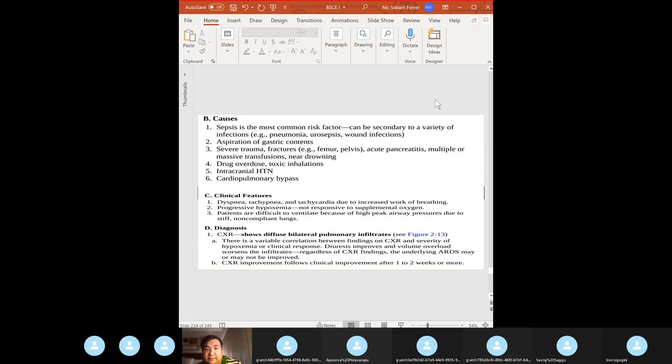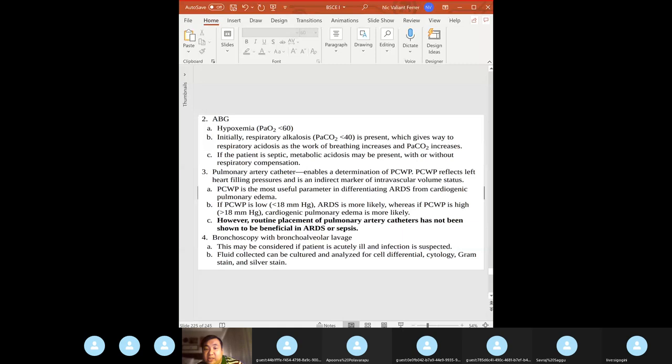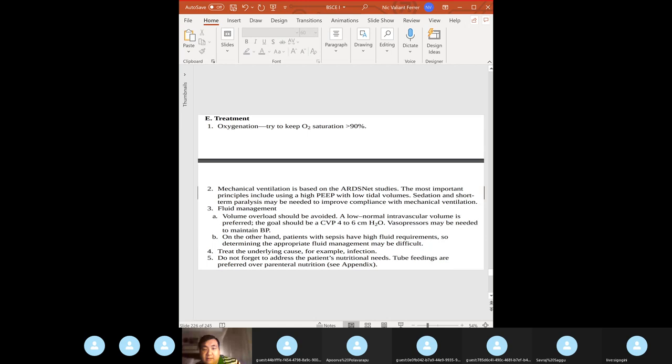ARDS clinical features: tachypnea, hypoxemia. High-yield diagnosis: diffuse bilateral pulmonary infiltrates, ABG showing severe hypoxemia with PaO2 less than 60. Pulmonary artery catheter can check pulmonary capillary wedge pressure, though it has not been shown to be beneficial in ARDS or sepsis.